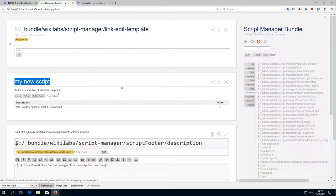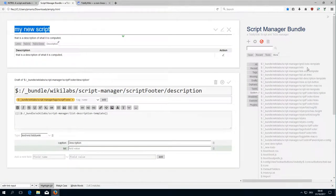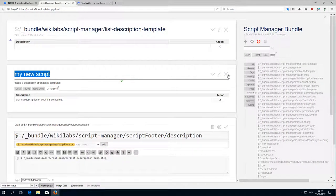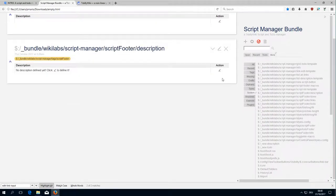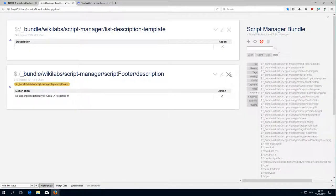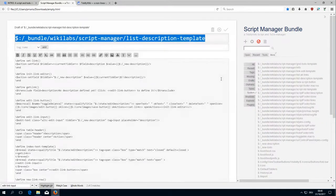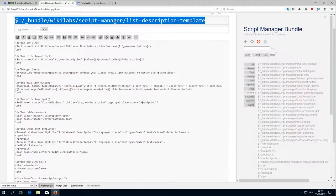No, this is the wrong one. List description template. Let's have a look at this one. Close all the other stuff and open the source code.